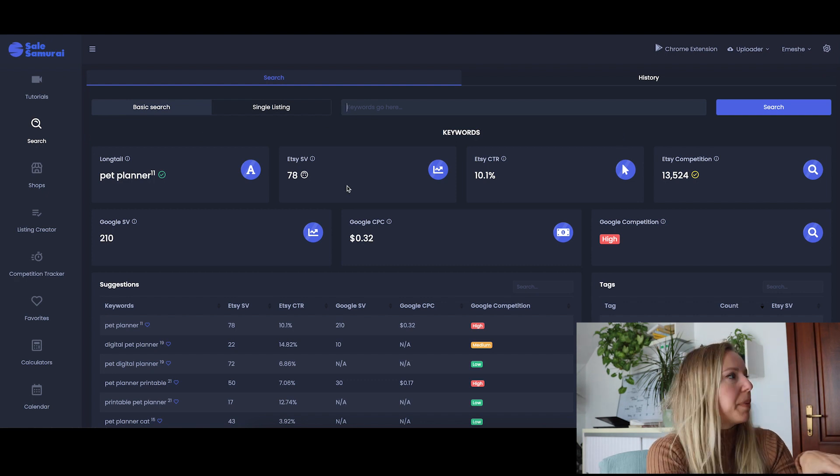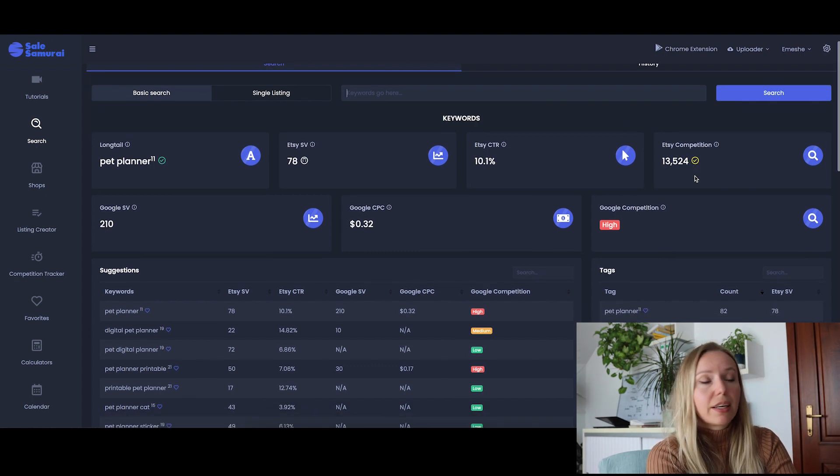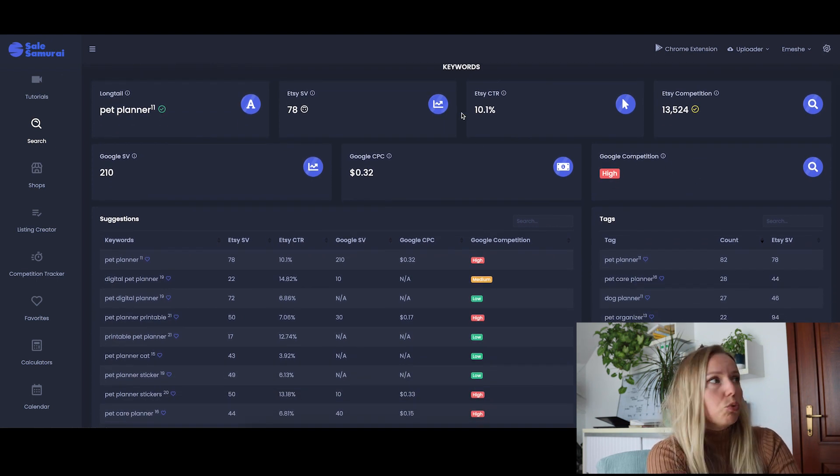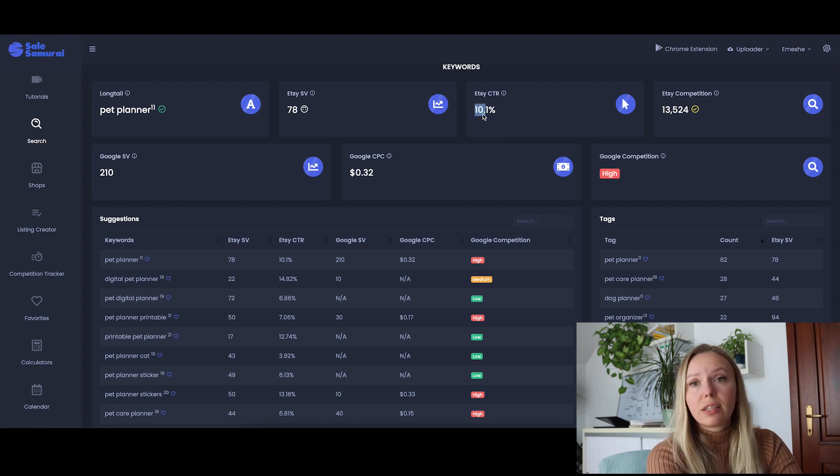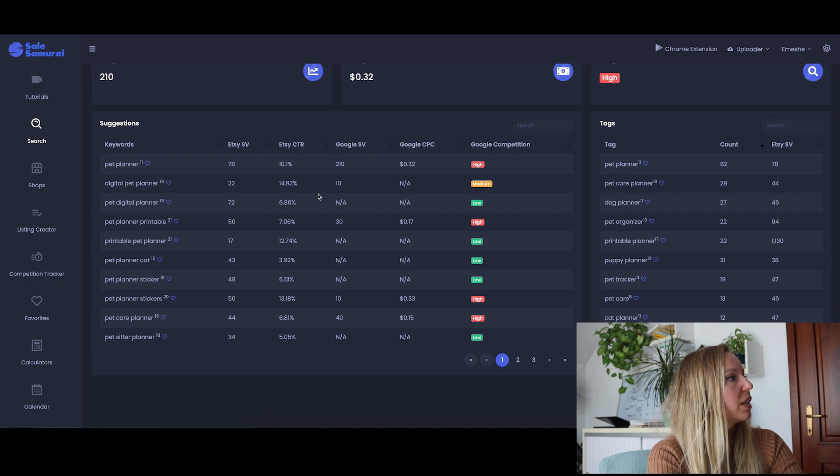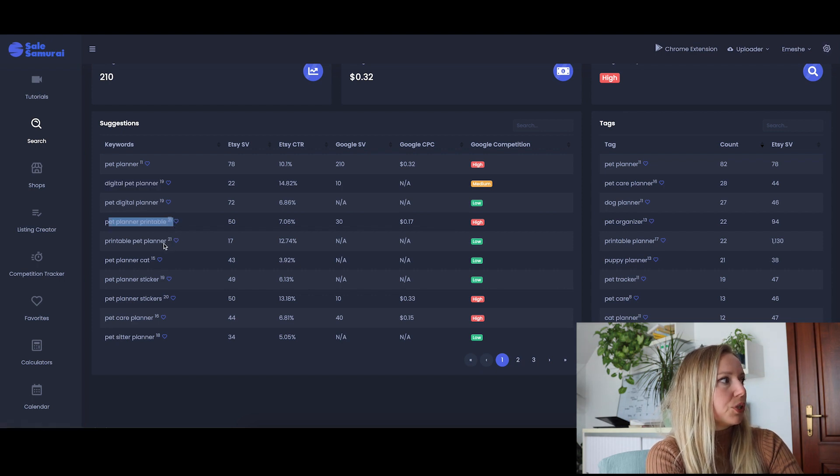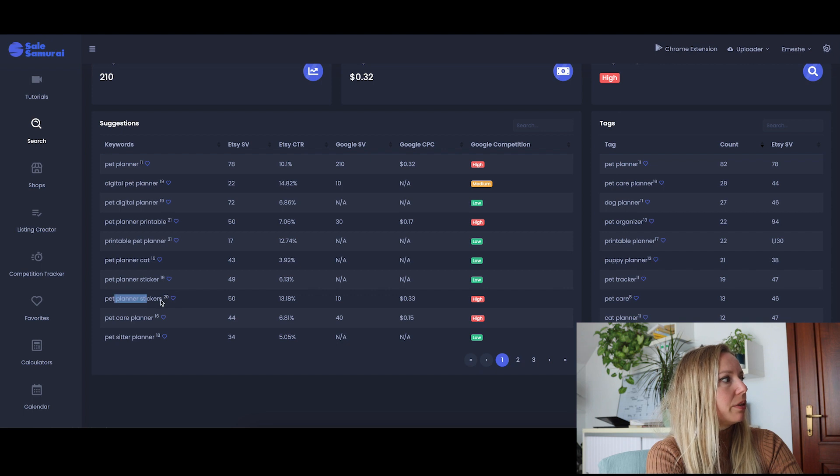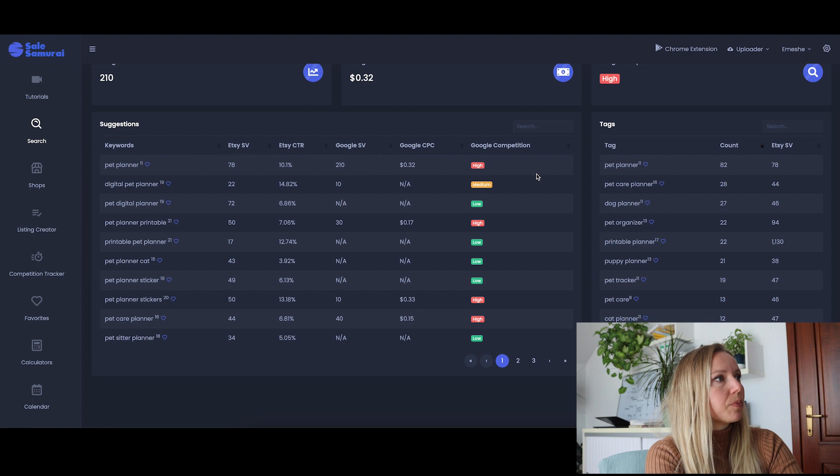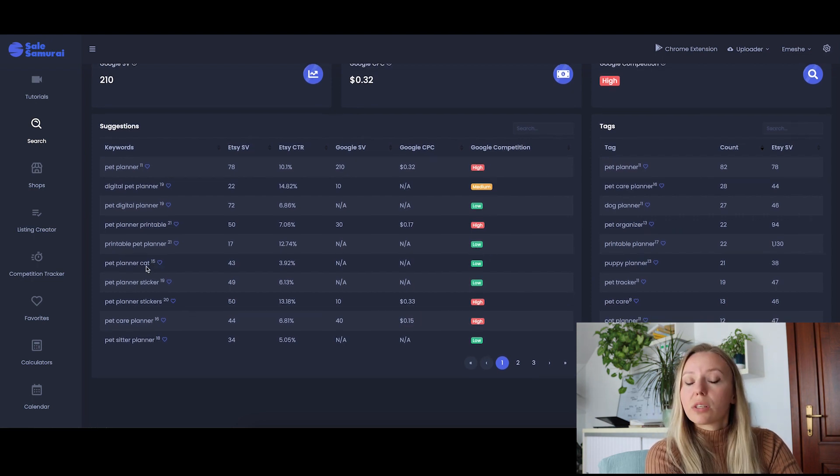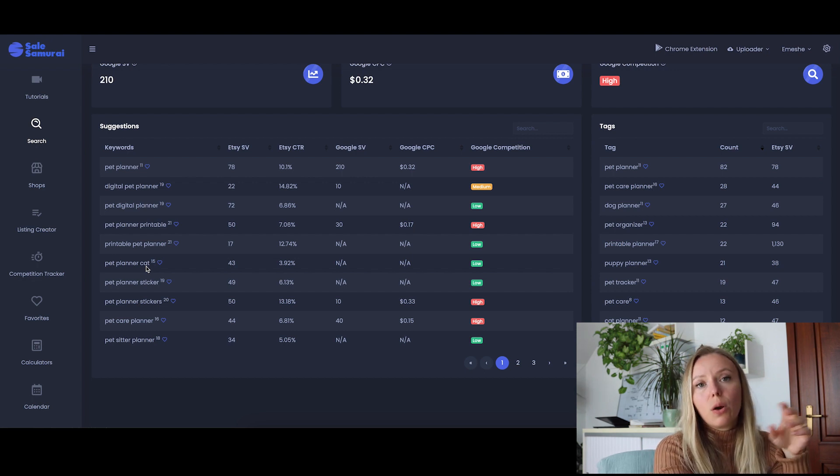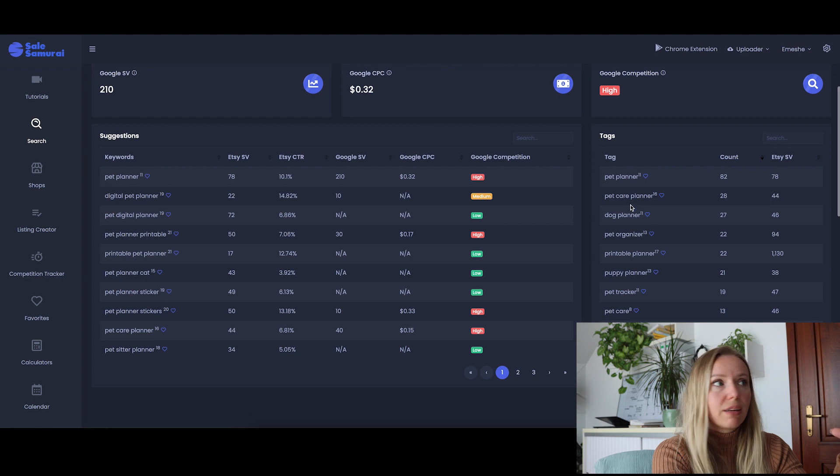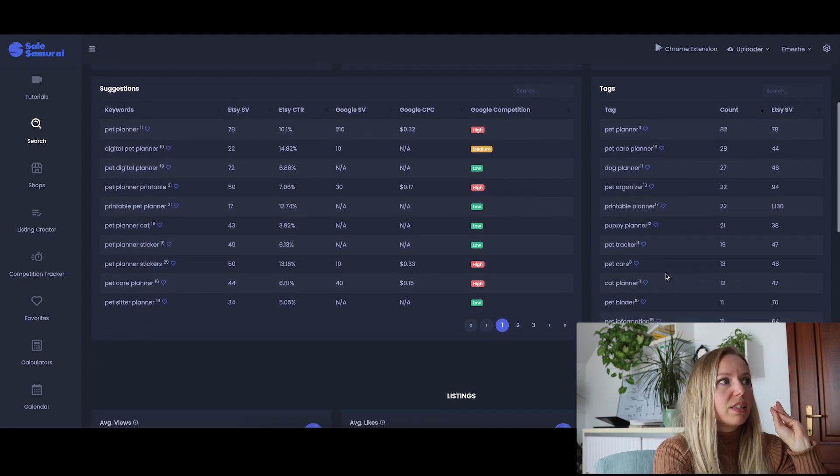We are going to do a keyword research session for this. Let's type in pet planner. Pet planner is considered a really good keyword and the competition is like in the middle somewhere. Click-through rate 10%, that's a decent amount. Digital planner, that could work. Pet planner printable, that's okay. Printable pet planner. The stickers are not good for us because this is not a sticker. It also works for cats and dogs, not just for one specific pet. So we can use the words cat and dog to niche down even further. Pet care planner would go well as well.